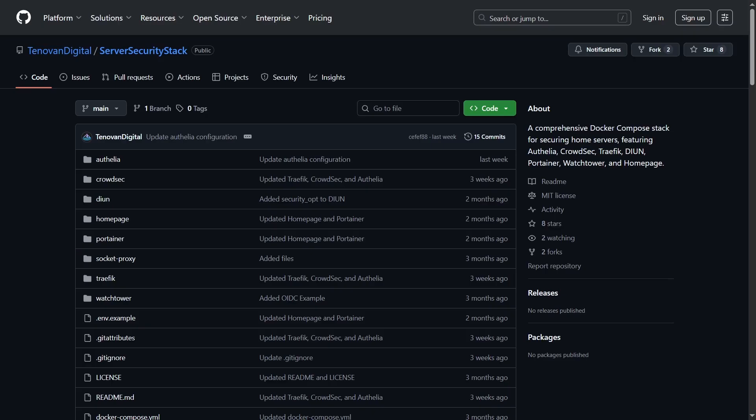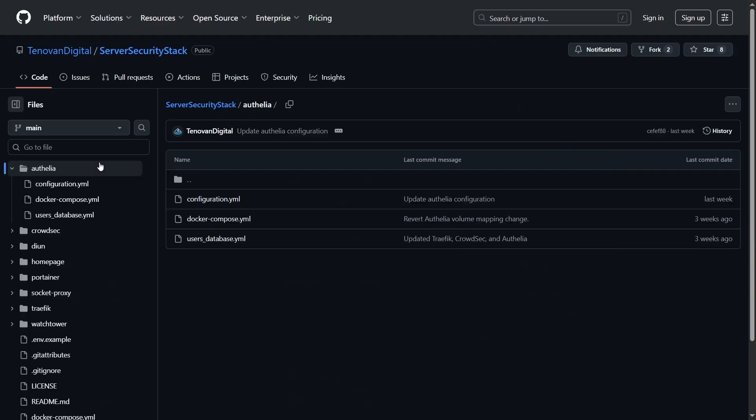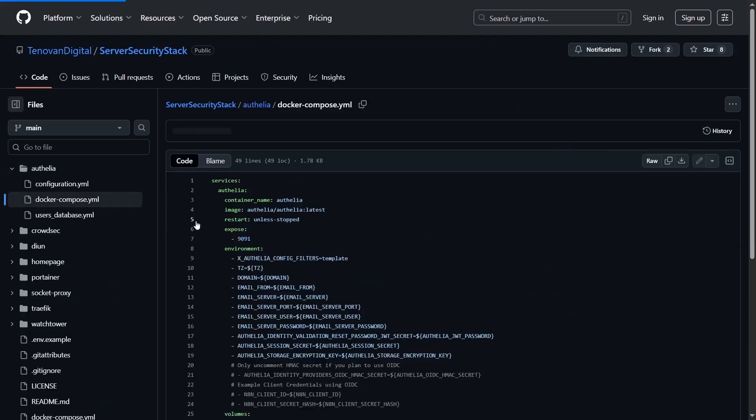I've created a GitHub repository with all the files you'll need for this tutorial, including the Docker Compose file and configuration files we'll be using today.